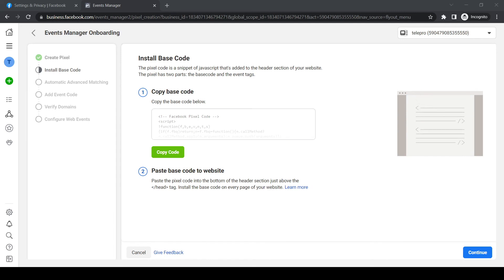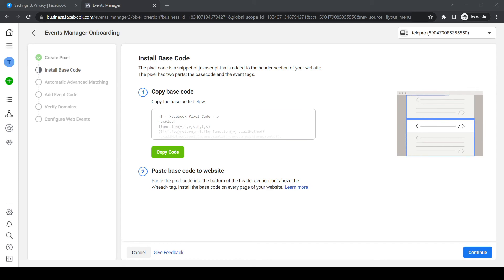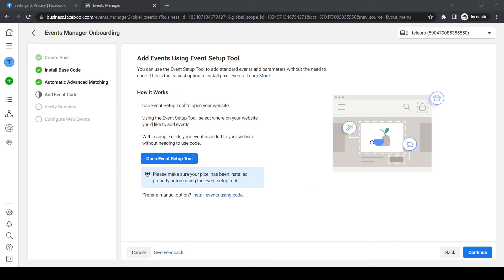Here we have the head tag. Hit space and then copy. As you can see, this is the Facebook pixel code. Put it in here. Now hit file and save. We've now set up the Facebook pixel for our website.